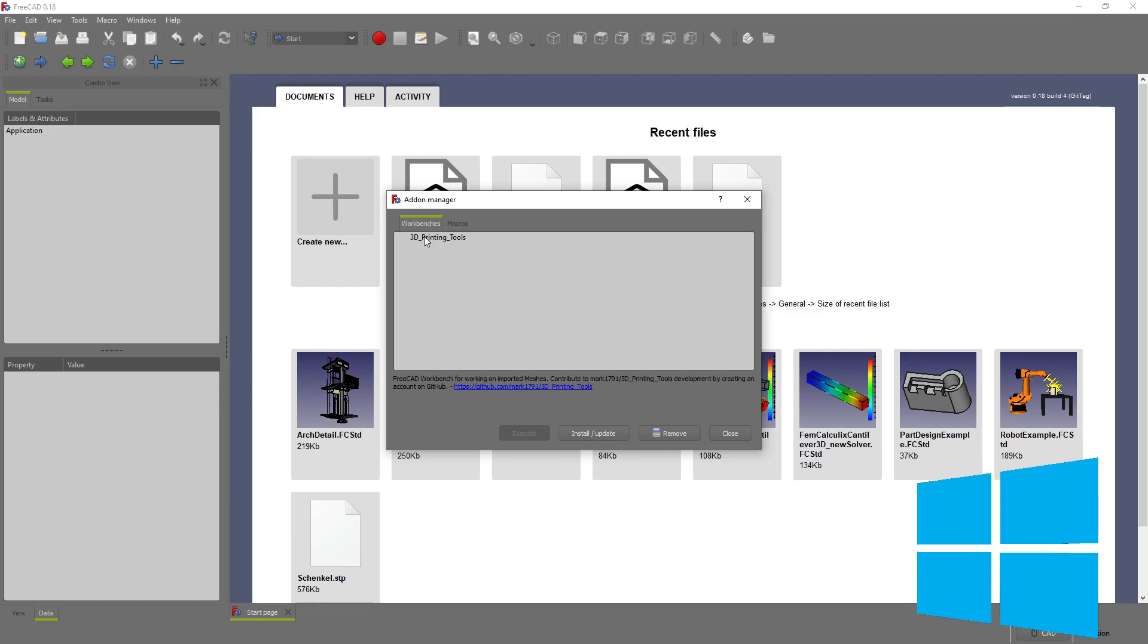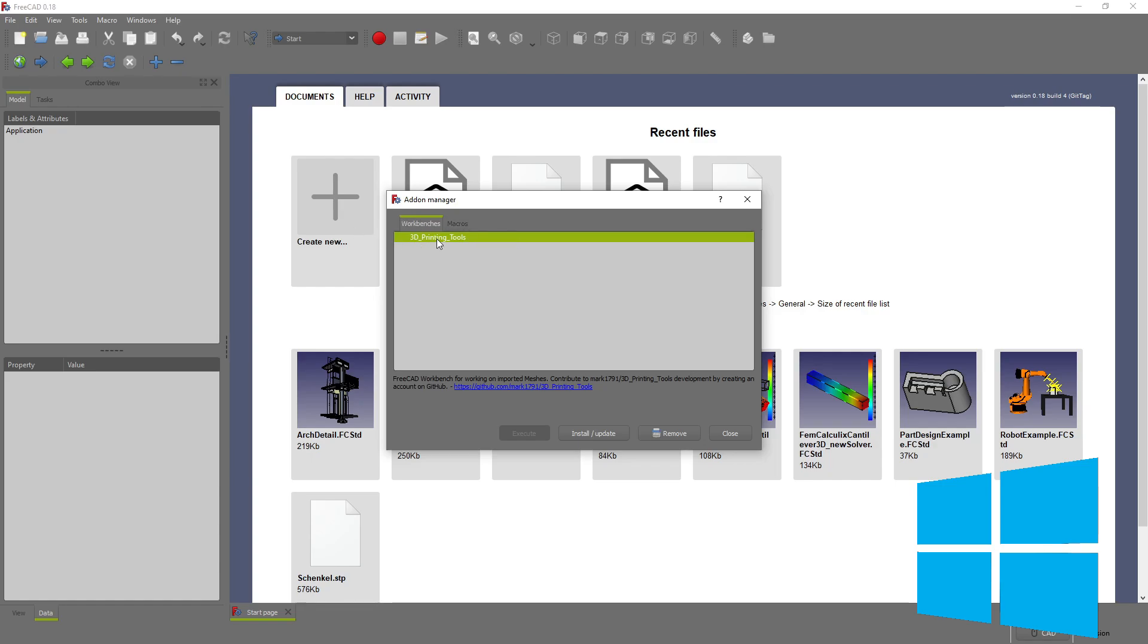This is not FreeCAD's fault. This apparently is due to GitHub changing something about their platform and making the add-on manager not work properly. I believe this is resolved in 0.19, but if you do need to install something and your 0.19 is coming up with only 3D printing tools, then here is a way around it in Windows. And then I'm going to do Linux.